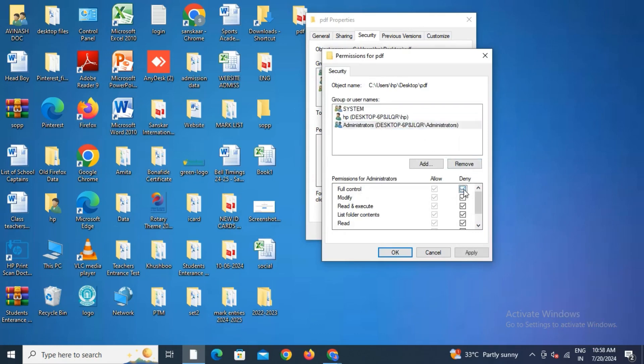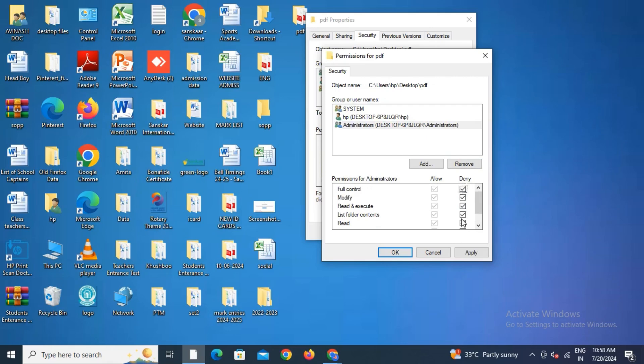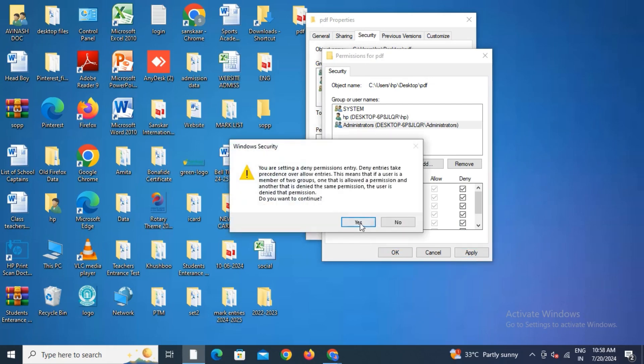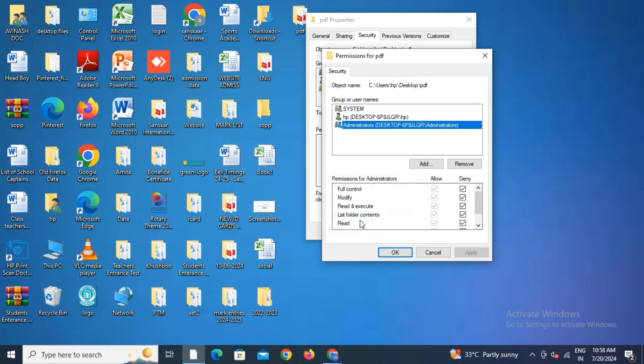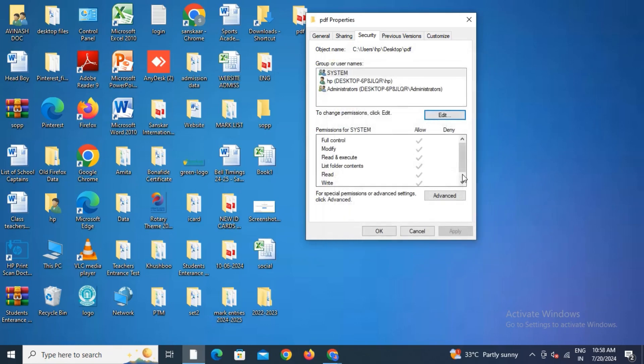I'll click on the Deny option. You can see I've ticked all the Deny boxes. Click on Apply, then give permission Yes, and click OK.